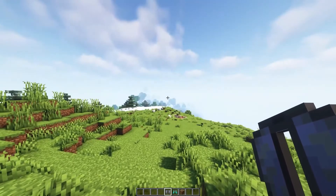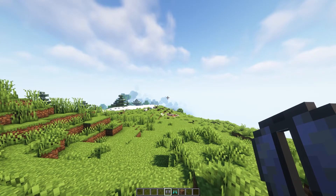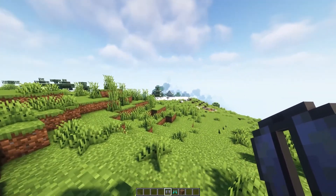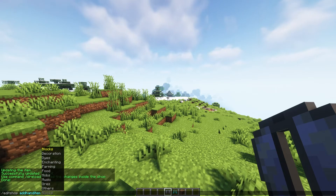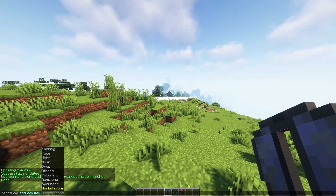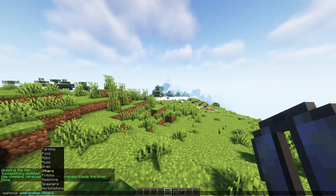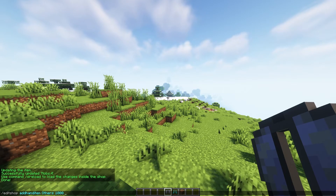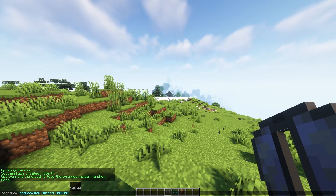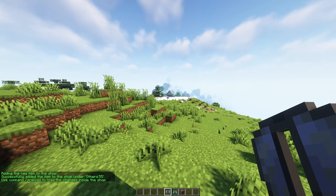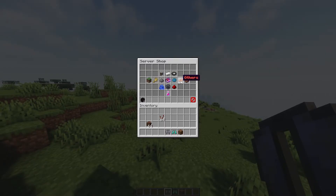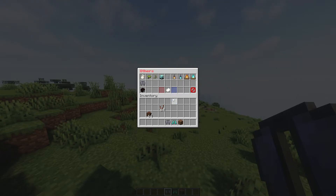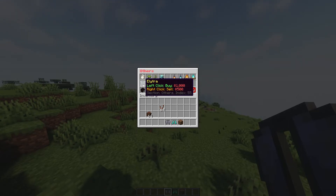The final thing before deleting — I'll show an easier way to put an item on sale. With the elytra in your hand, do slash editshop, then add hand item, then the section you want — we'll use others — then the buy price, say one thousand dollars, and the sell price, five hundred dollars. Do slash s reload, then slash shop, go to the others category, go to the end, and as you can see the elytra is now on sale for a thousand dollars with a sell-back price of five hundred dollars.